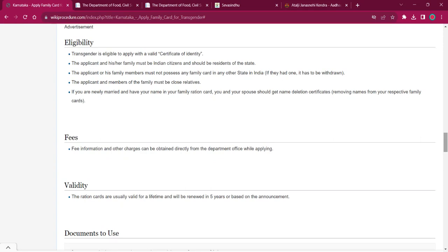If the transgender is newly married or have their name in a family ration card, the person and the spouse can get a name deletion certificate for removing names from the respective family cards.